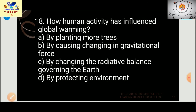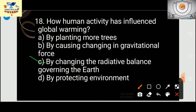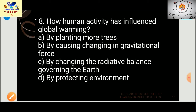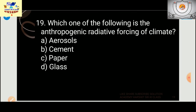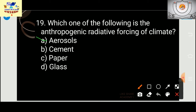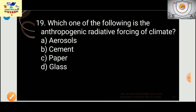How has human activity influenced global warming? The answer is by changing the radiative balance governing the Earth — not by planting more trees or changing gravitational force. Which of the following is the anthropogenic radiative forcing of climate? The answer is aerosol, because aerosols cause many changes in our climate.